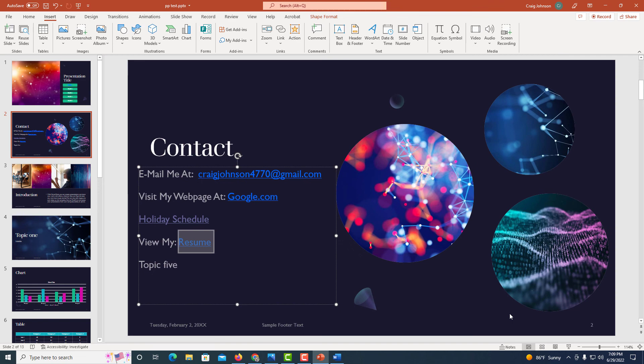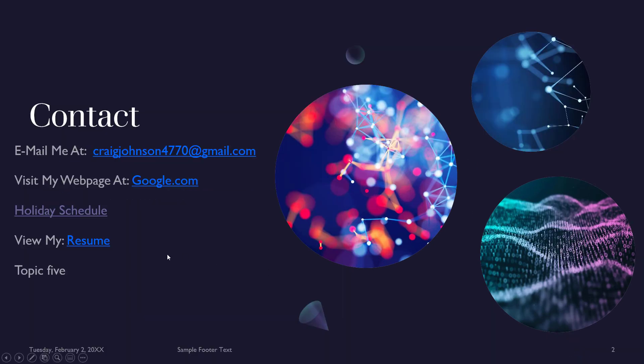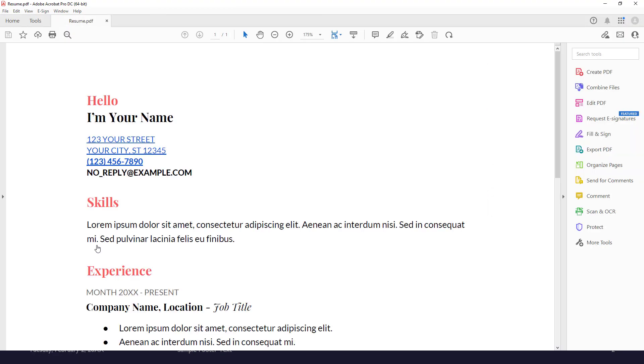Now I'm going to go back to my slideshow view. I'm going to click on that resume, and it opens a PDF.